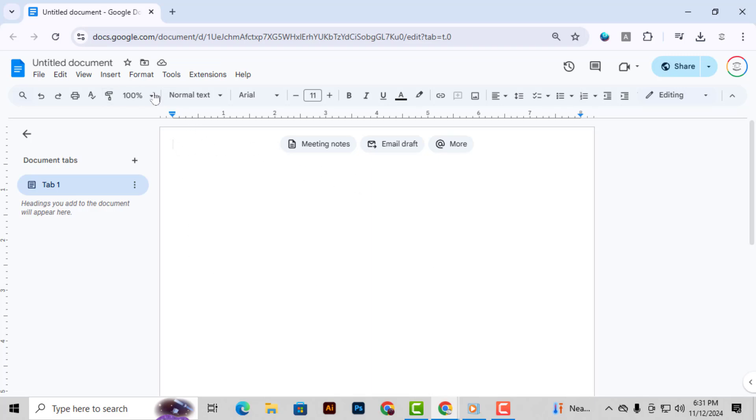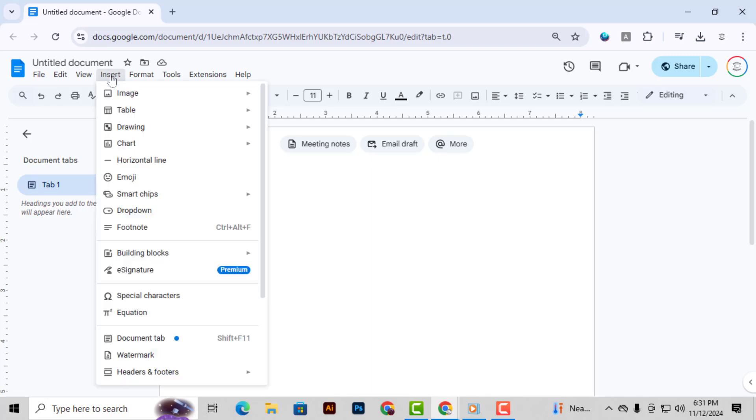Method 2: Creating a Border. Now, let's add a border to our cover page. Step 1. Start by going to the Insert menu on the toolbar.